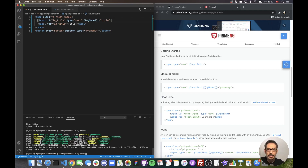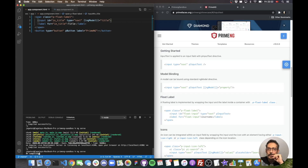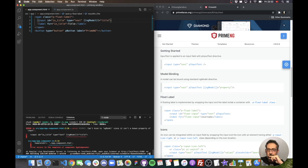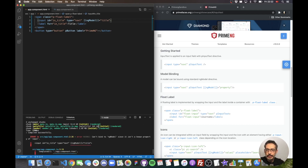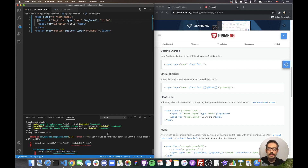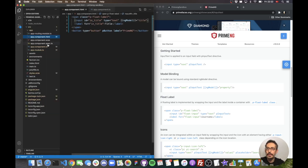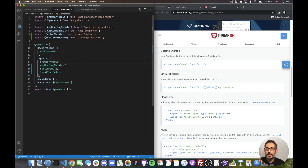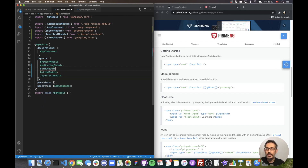Something's missing. The error says: 'Can't bind to ngModel since it is not a known property of input.' Whenever Angular tells you it can't bind to something you think should work, you're probably missing something from the configuration. In this case, the trick is the FormsModule from Angular — that's what contains ngModel. I need to import it into my app module.